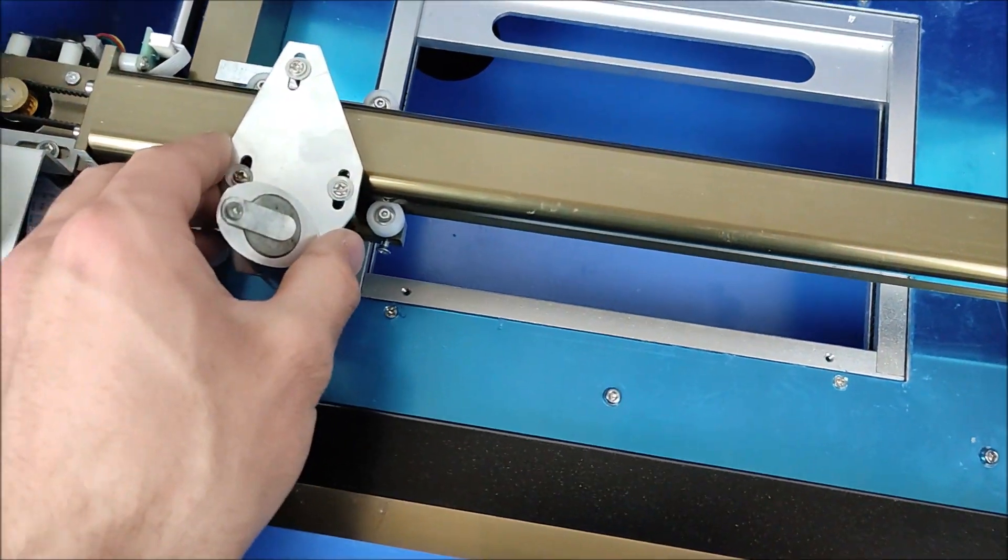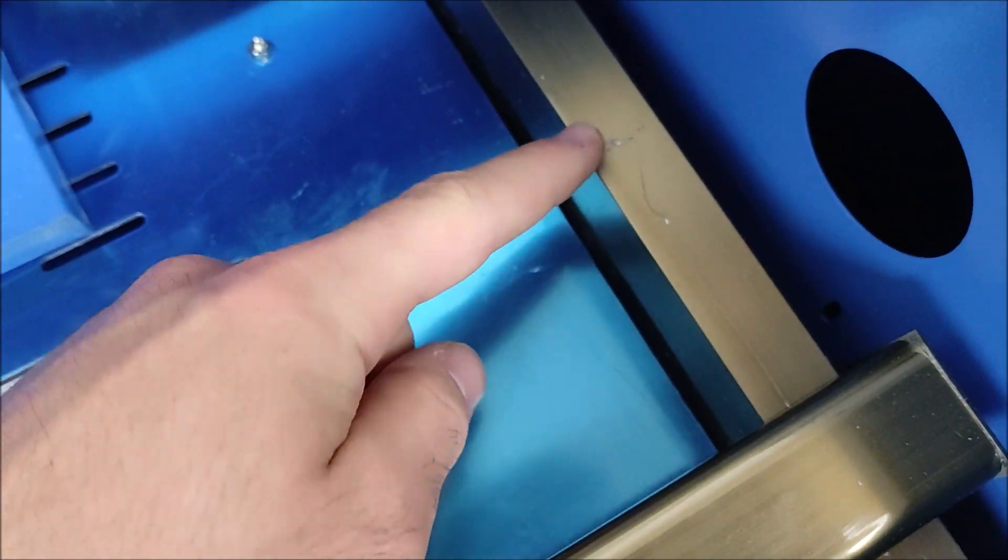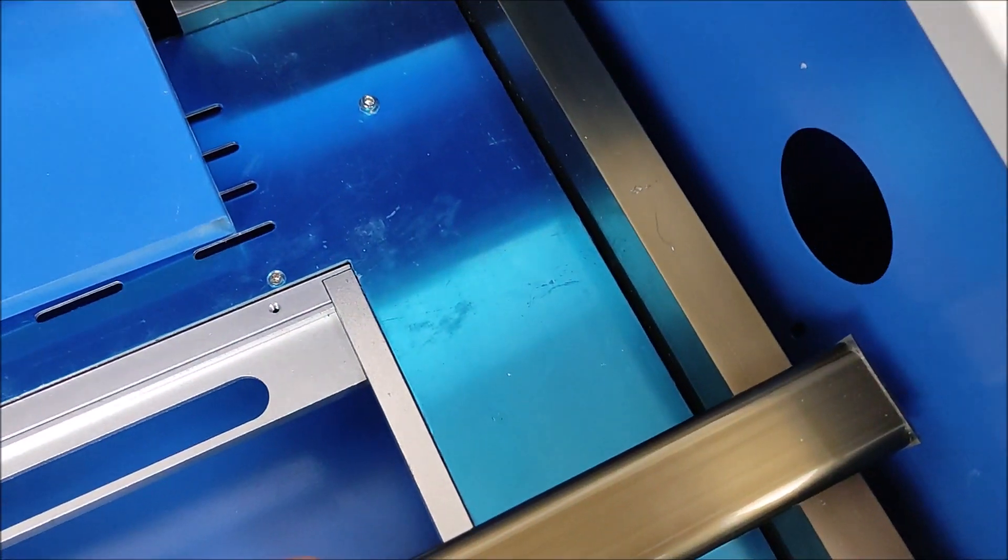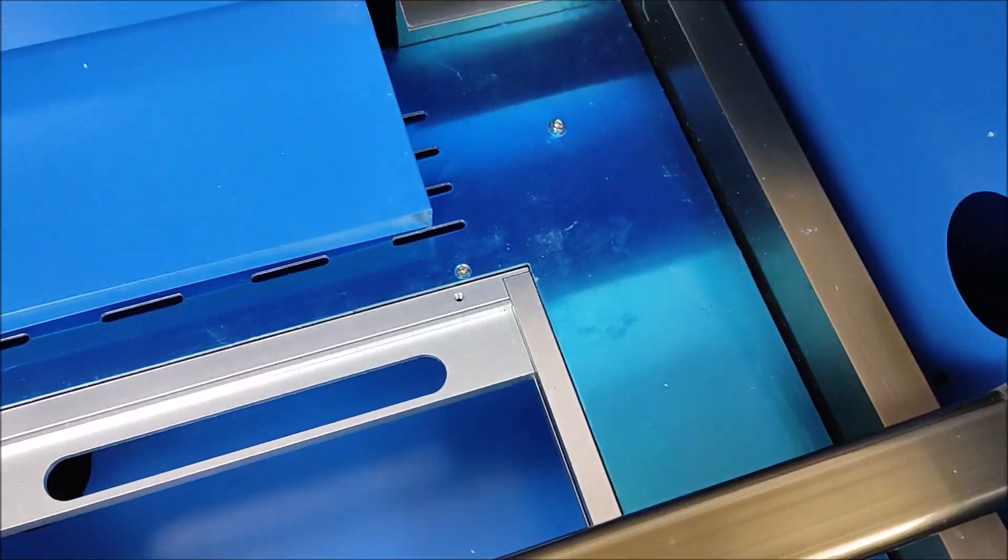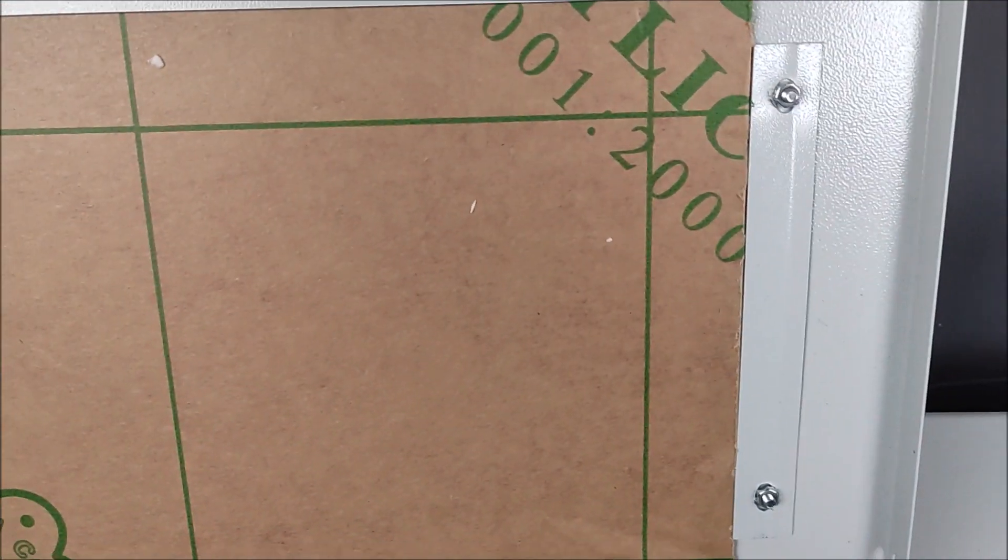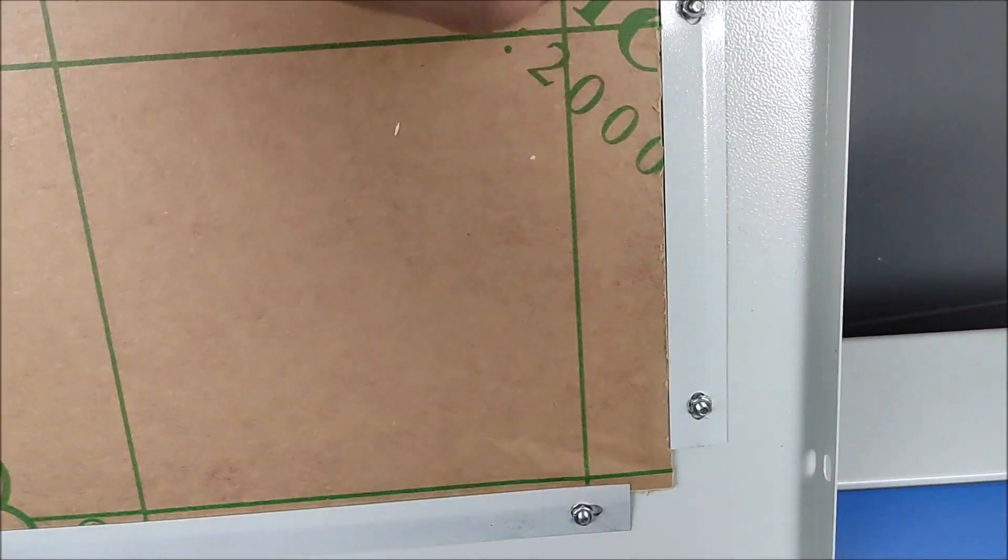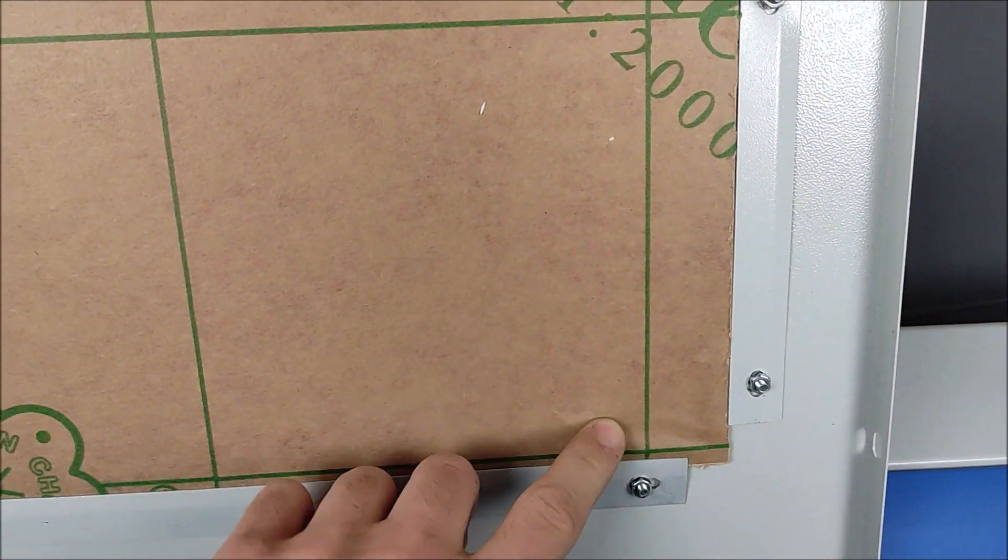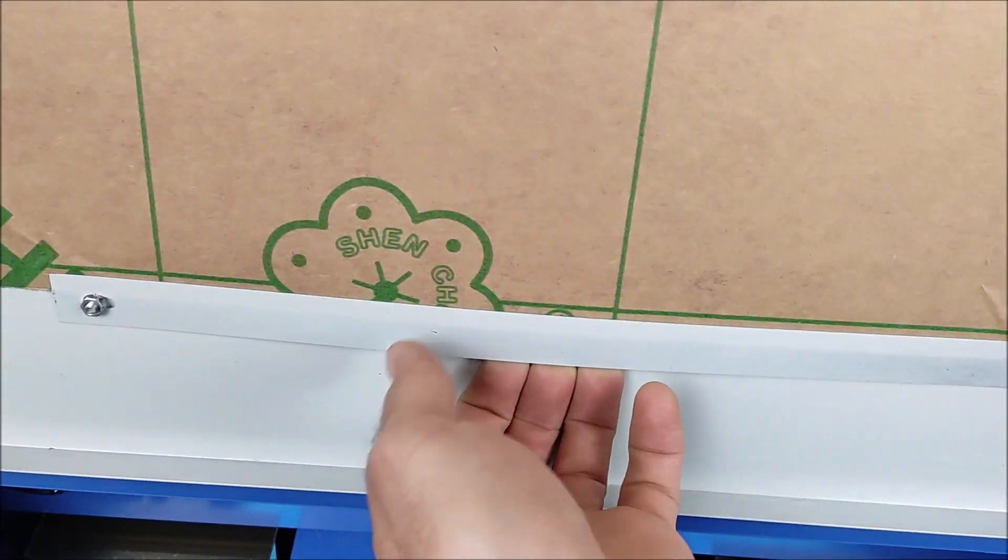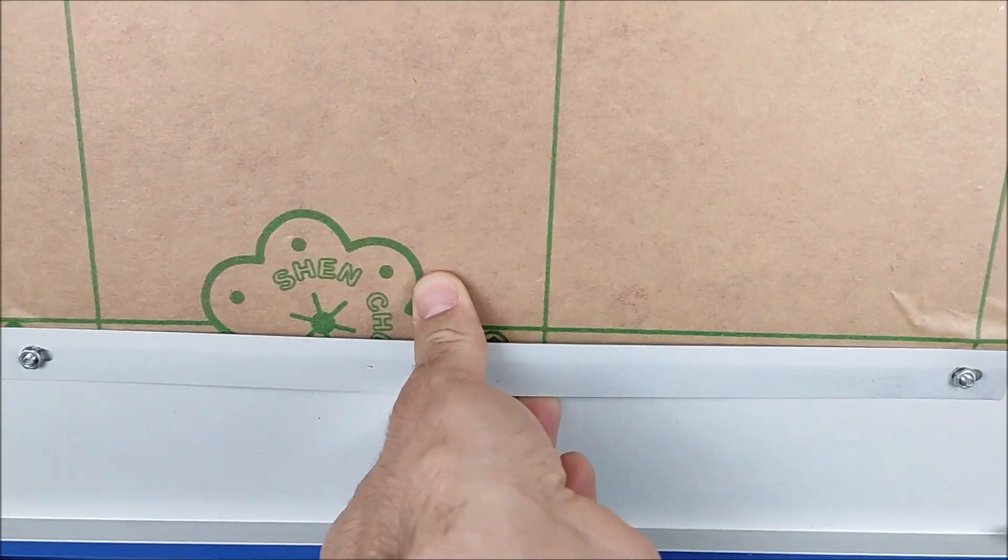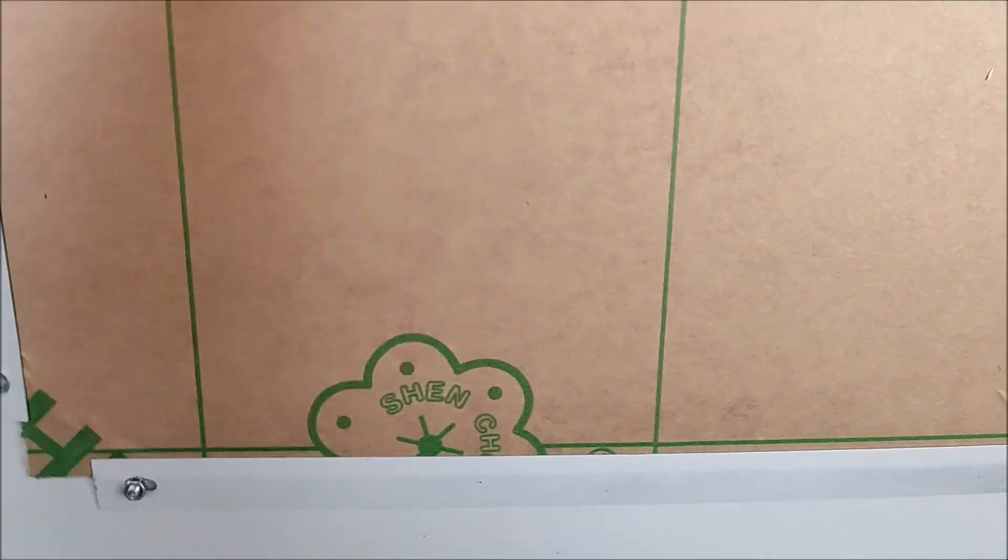I have here already some really deep scratches. I hope that doesn't matter. What I really don't like is, for example, this here, the glass isn't clamped properly. Also, these clamps are really bad. I think you can see it. They are really loose.